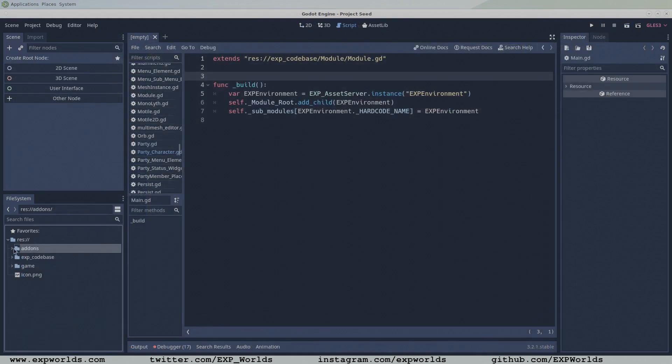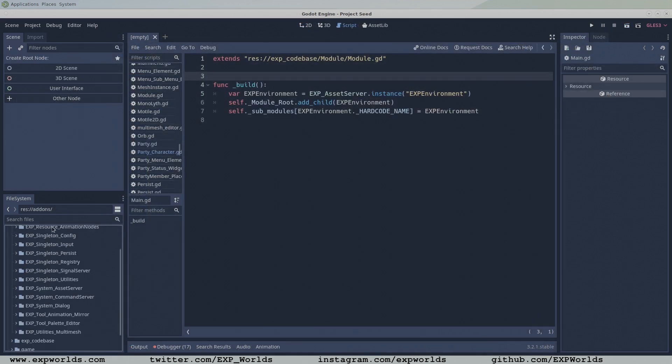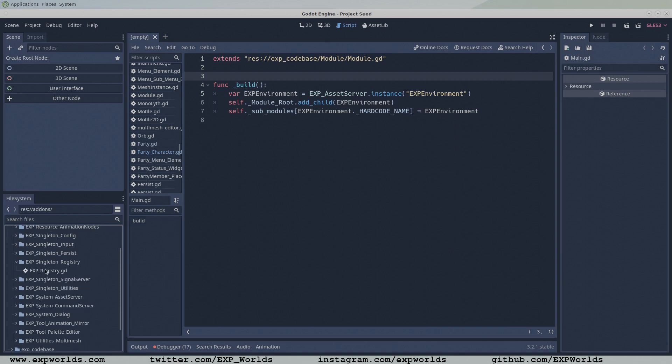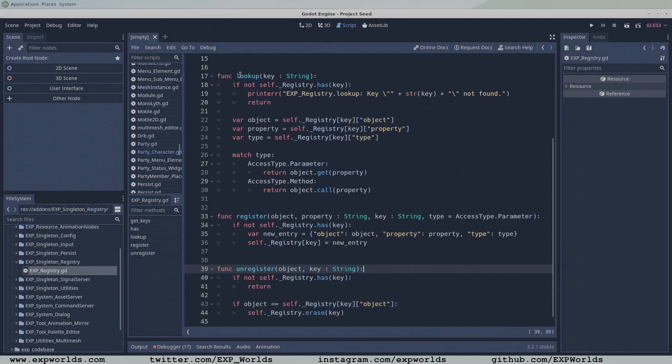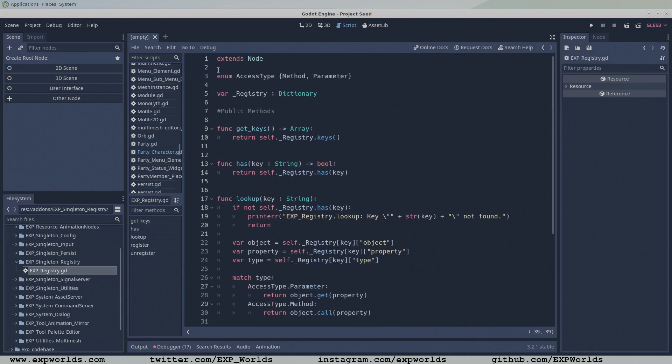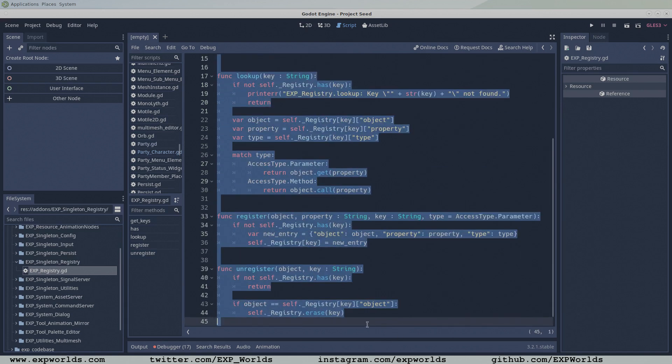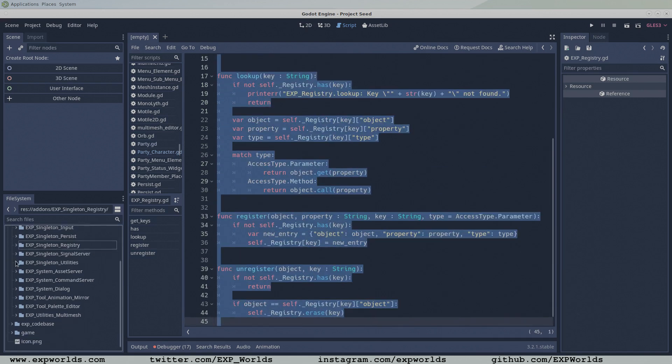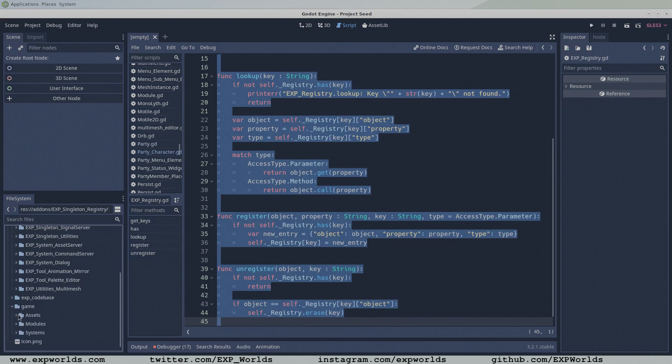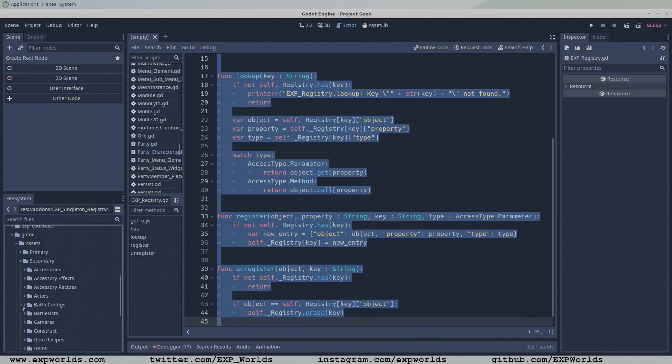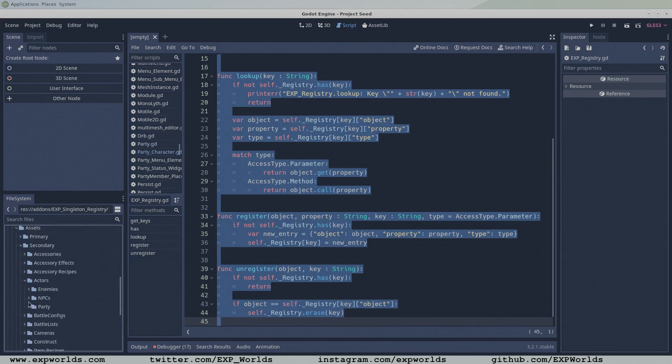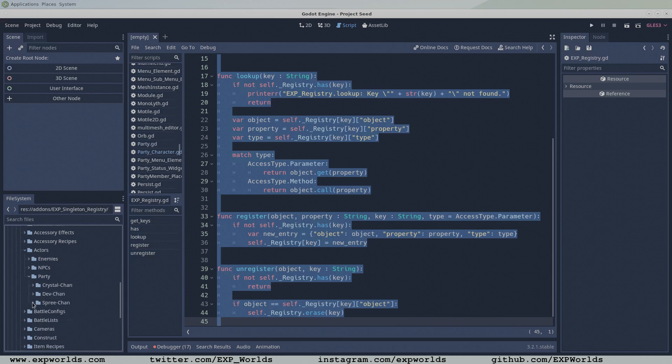The first thing we need to think about is setting up a system to manage all of the variables that could potentially be used in the dialog player. For me, that system is the XP registry. Objects like a player class that have variables required by external systems, like a dialog player, are responsible for registering their variables with the XP registry.